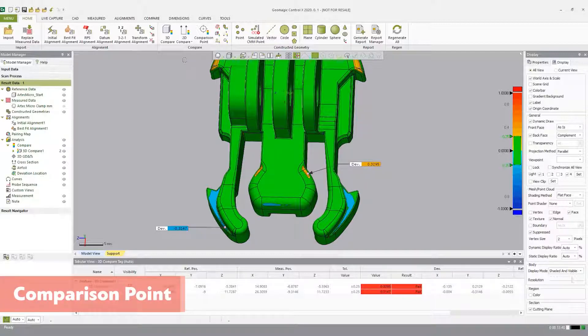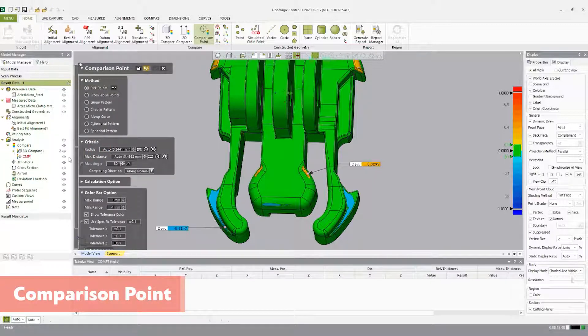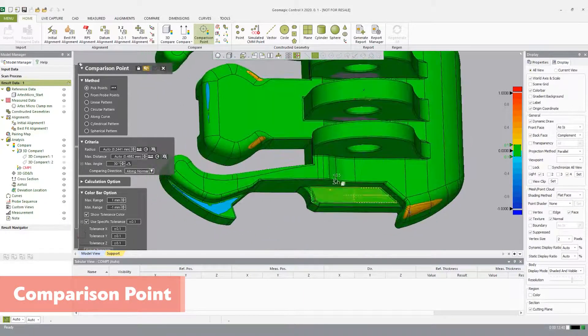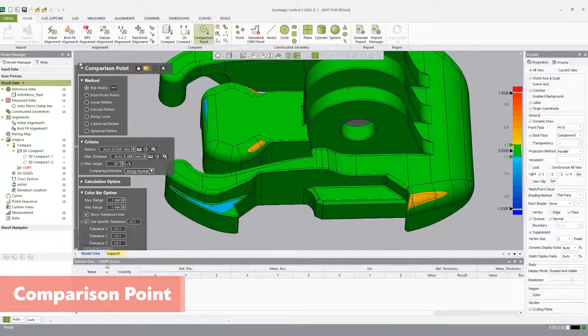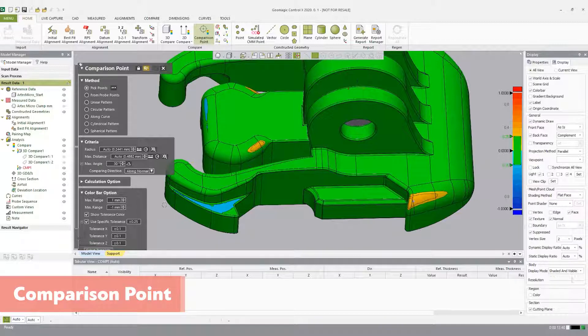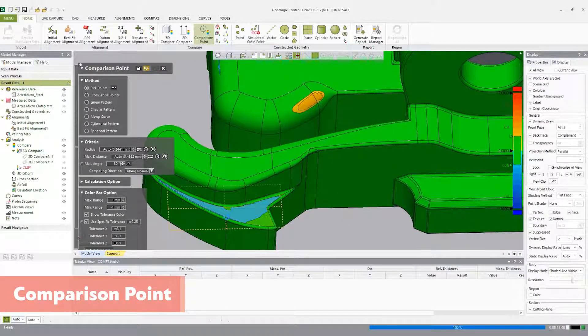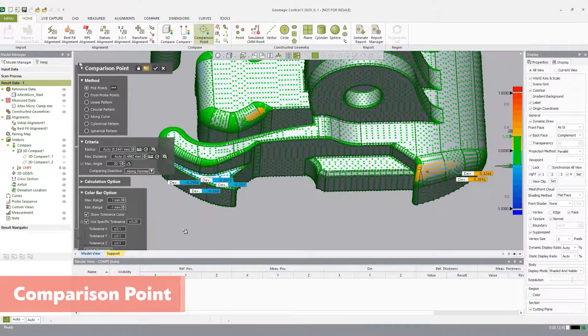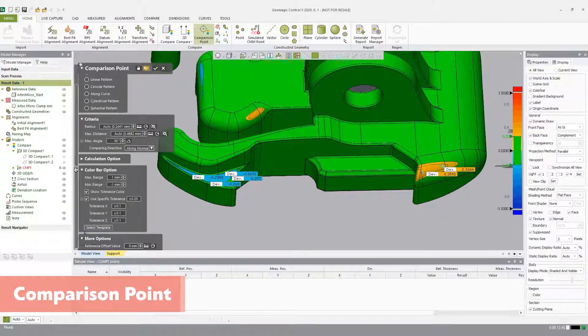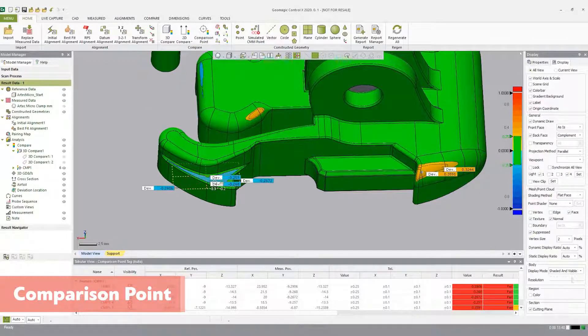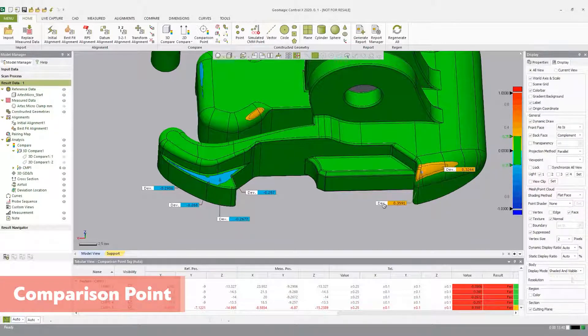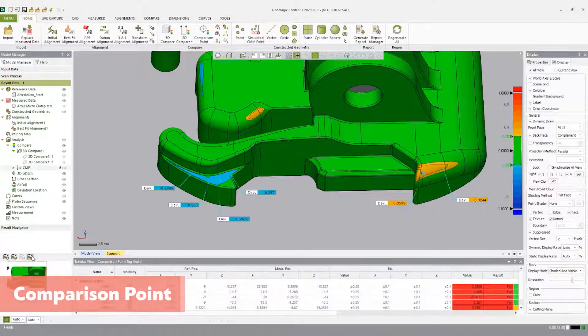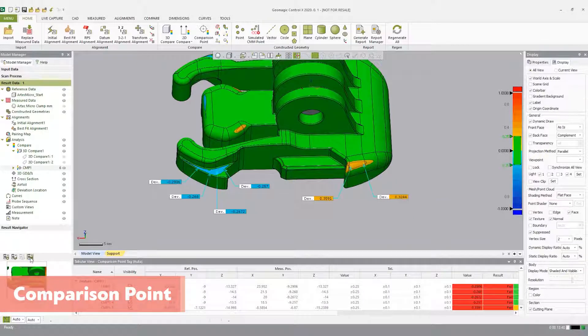Now let's use the comparison point tool. This will let us highlight critical deviation zones between the reference and measured data at specific points. Comparison points are established on the reference data, which allows them to be repeated. Open the comparison point tool in the compare tab. Under methods, select pick points. Under color bar options, change the specific tolerance from plus or minus 0.1 to plus or minus 0.25. Zoom in to a critical position on the part that is showing deviation and click some of the critical high and low positions. Click accept. Like 3D compare, orient the part in a way that best depicts critical information. Highlight CMP1 in the model manager, and then in the result navigator hit reassign viewpoint, and this will be generated in the final report.